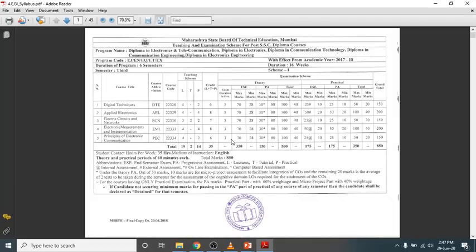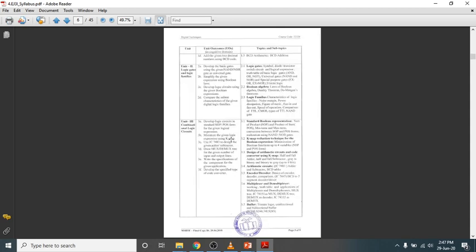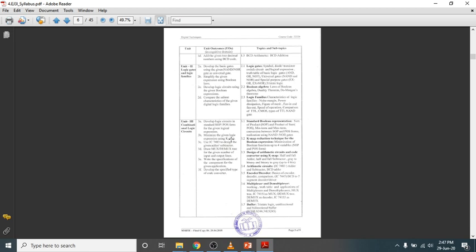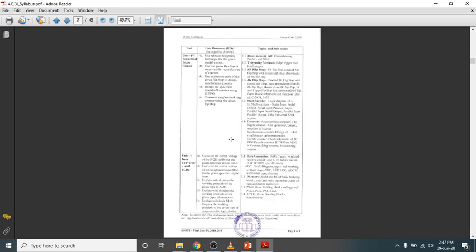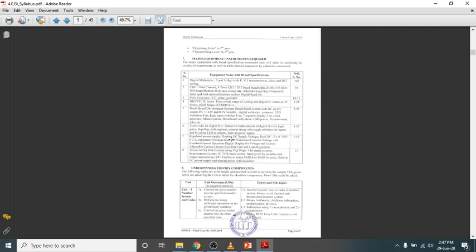In the MSBTE syllabus we have a total of five chapters: first, number systems; then logic gates and logic families; combinational logic circuits; sequential logic circuits; and data converters. We'll be discussing the syllabus in more detail as and when required.